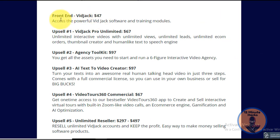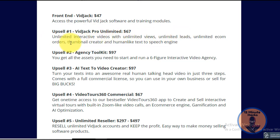The front end at $47 gives you access to the powerful Bitjack software and all the training. Upsell number one is Pro Unlimited for $67 — you get unlimited interactive videos with unlimited views, leads, and orders, plus access to the thumbnail creator and text-to-speech engine. Upsell number two is the Agency Toolkit for $97, giving you all the assets you need to start and run a six-figure interactive video agency.